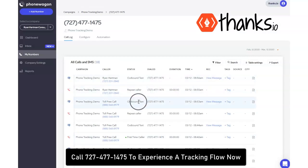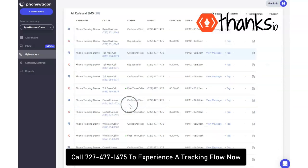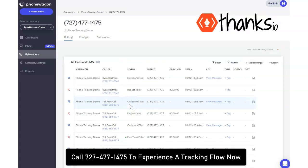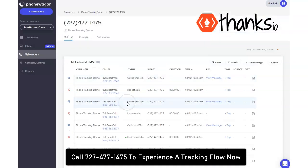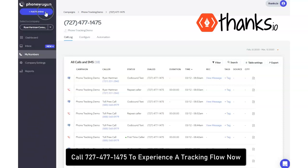Have people calling for more information, auto text them back a link to a calendar to talk to you more, auto text them back a link to order your product at a discount. So many different ways you can use it and you're definitely going to want to track your campaigns here with thanks.io. I highly recommend PhoneWagon as a way to do that.